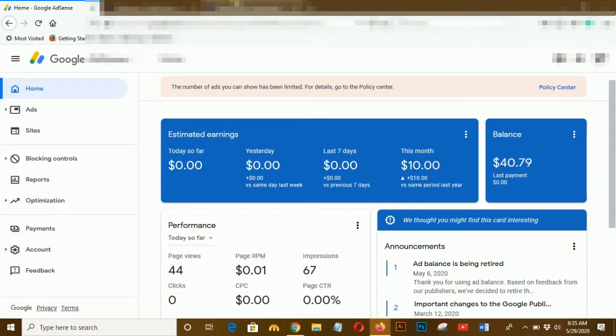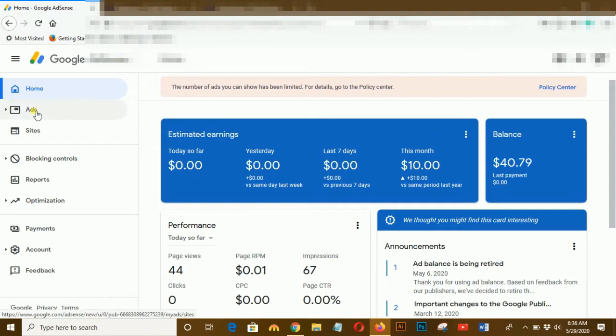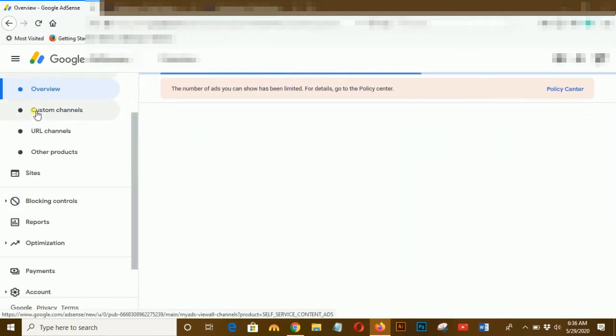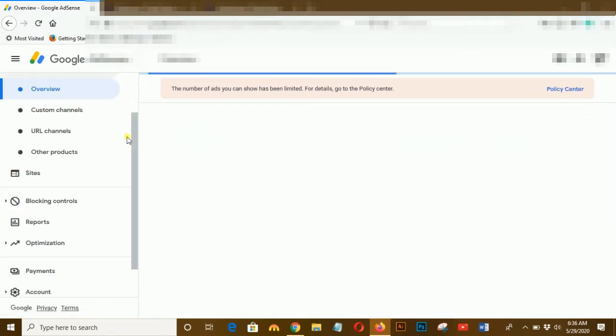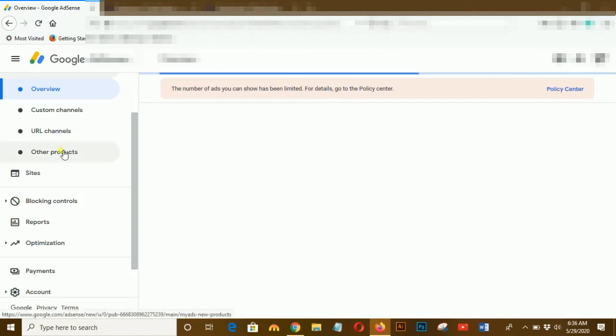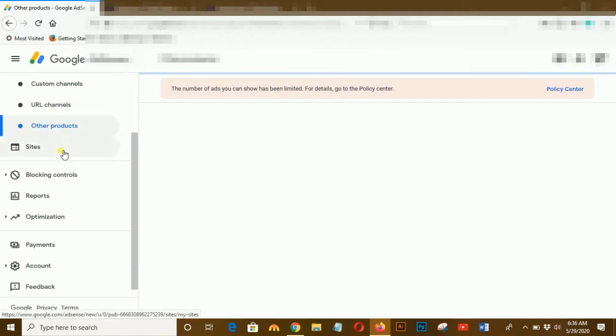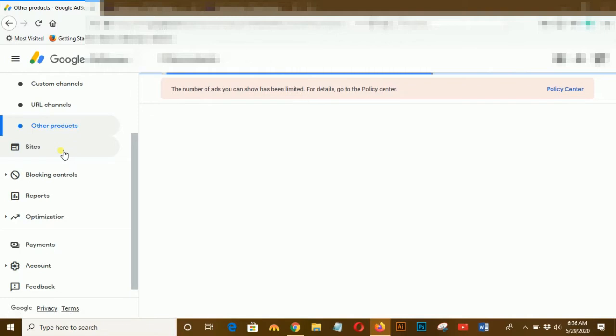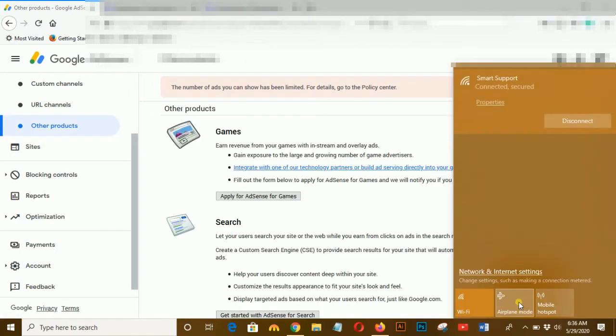Hello everyone, today I will show you how to increase your AdSense account revenue by adding another feature of AdSense on your own website. First of all, click on all ads and scroll, click on other products.